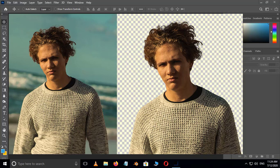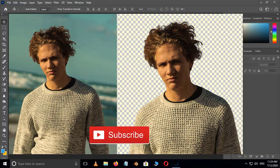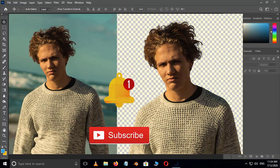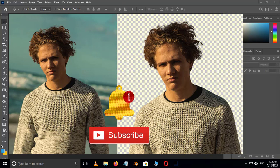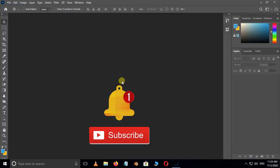Before we begin, don't forget to subscribe to my channel below and hit the bell icon to never miss an update. Let's get started.